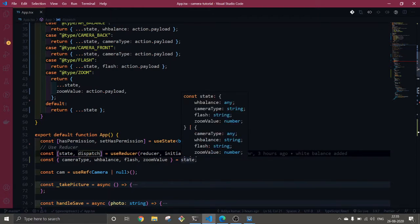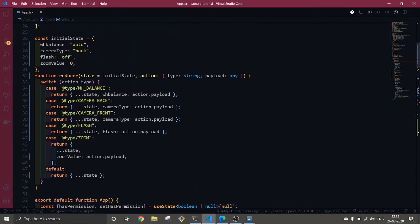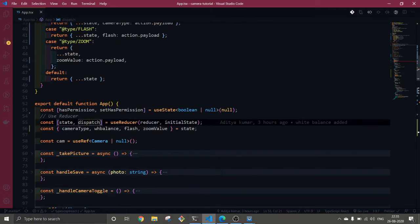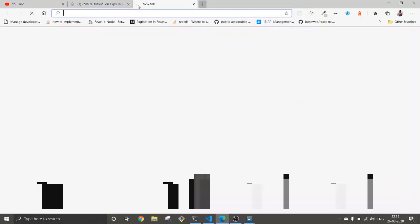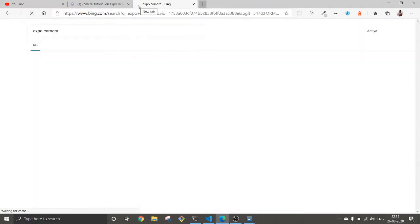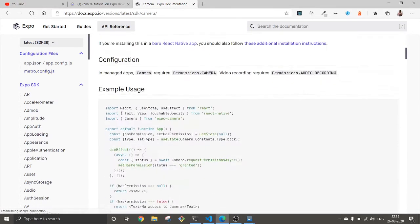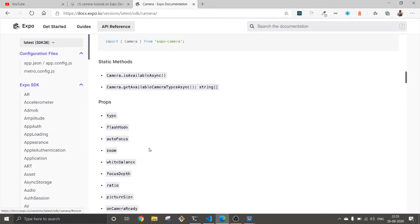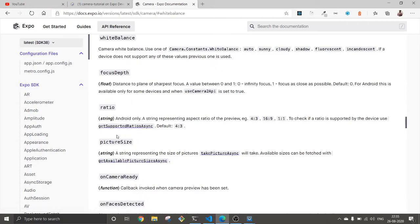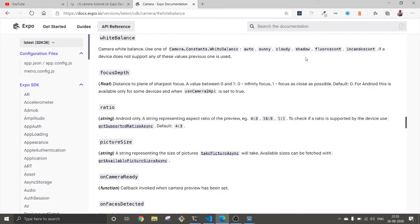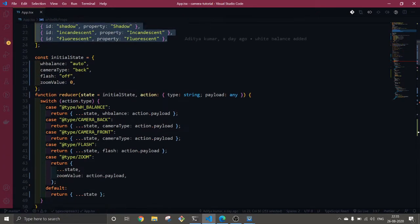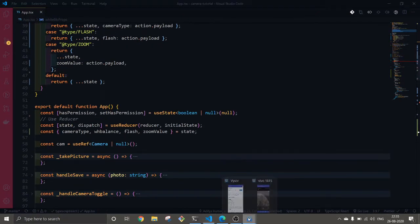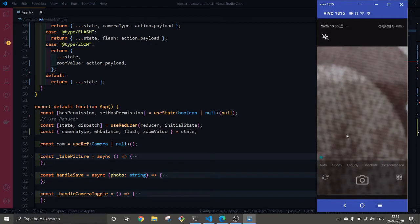To implement white balance, when you go to the docs you'll get a better idea. Here in the docs, we have white balance with available features: auto, sunny, cloudy, and these are all I have here as well. This is how I implemented it. If you watch the previous video, you'll find a lot of difference because I went offline and added a lot of features.